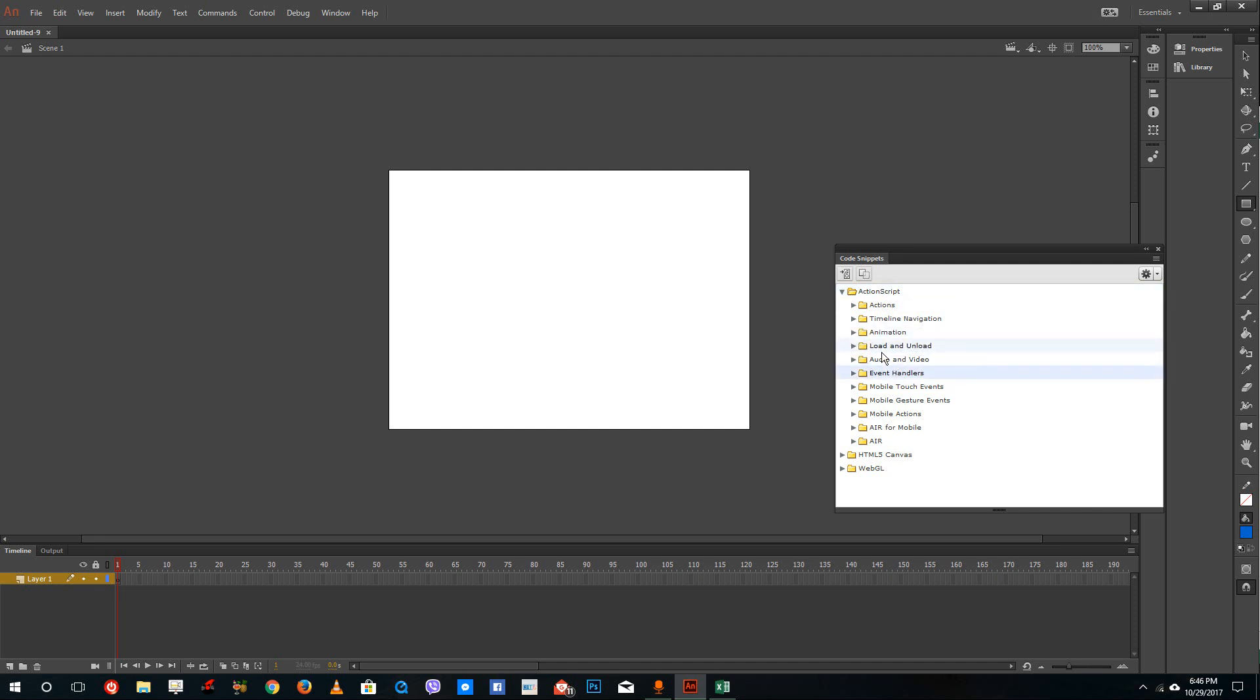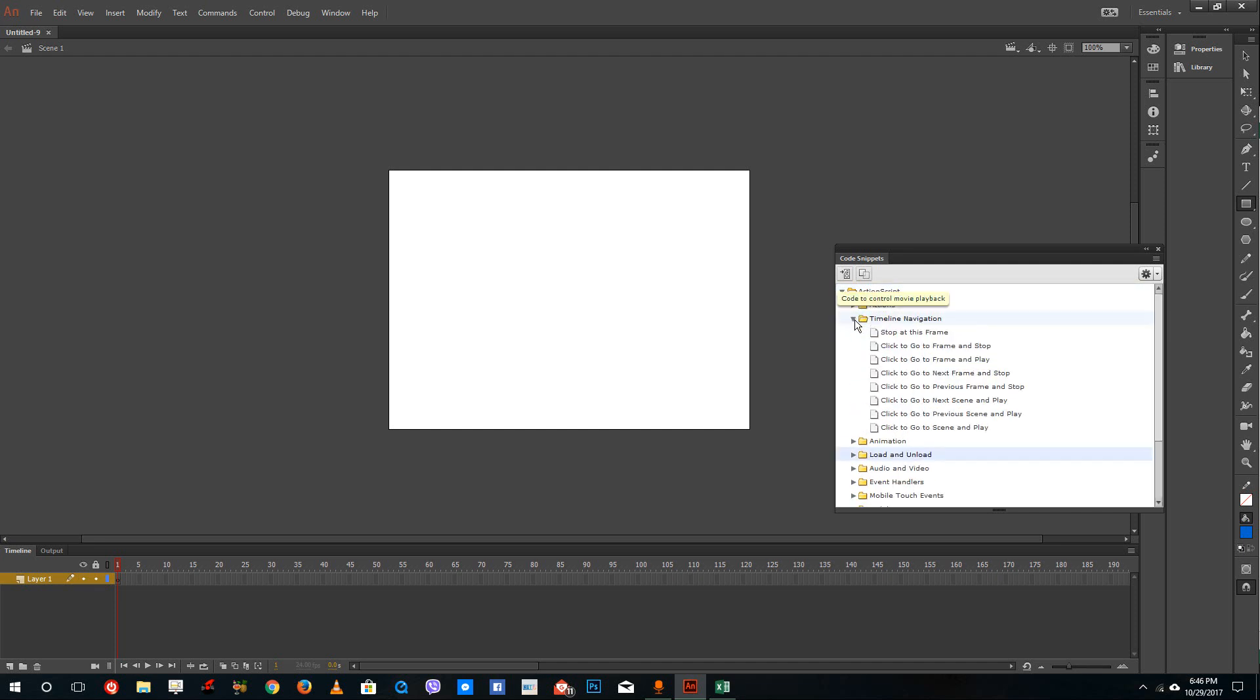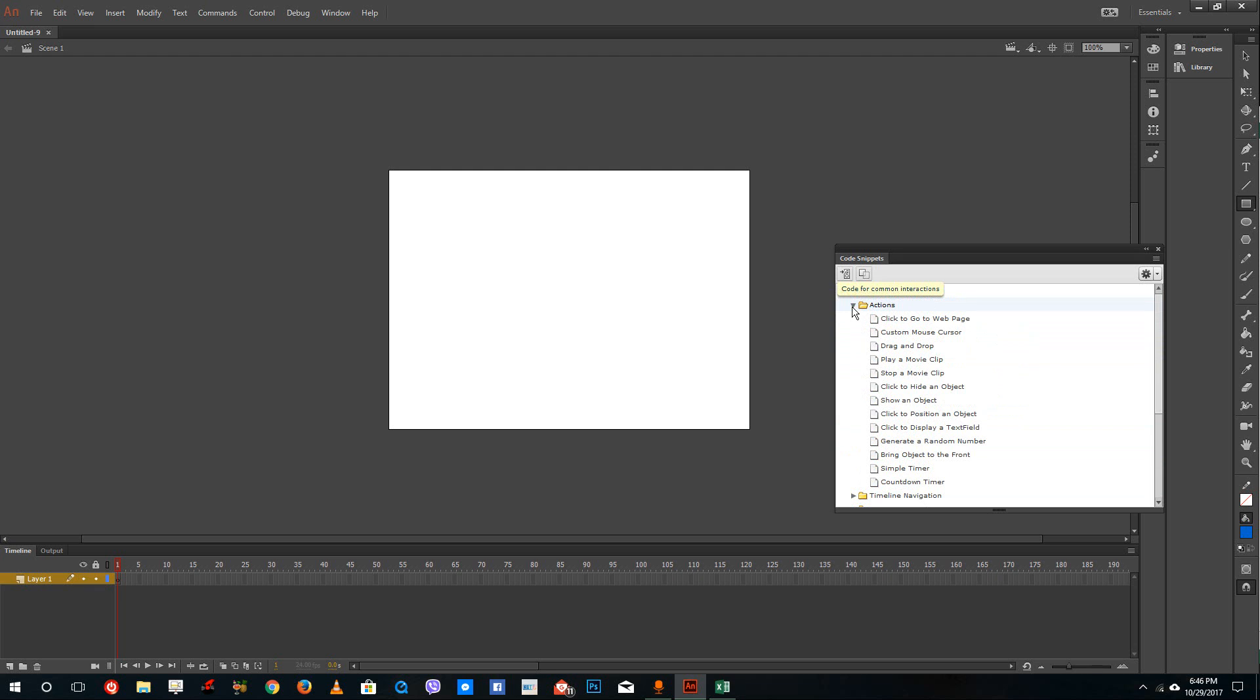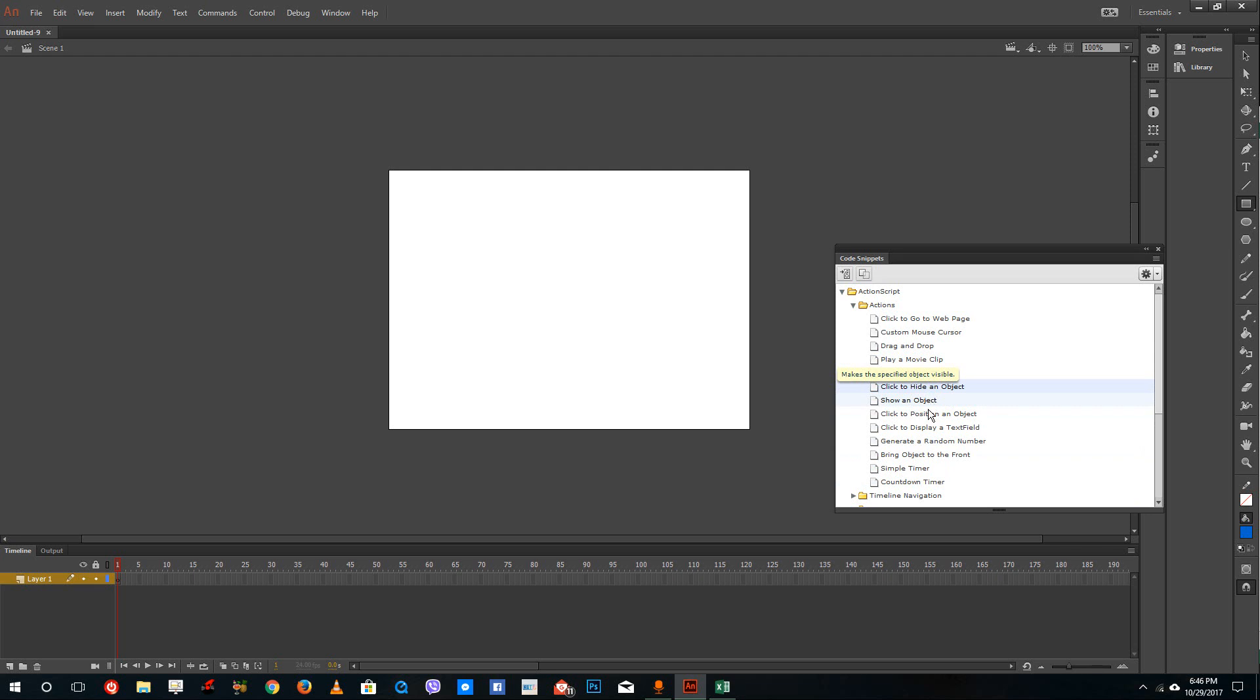You can see there's load and unload animations, timeline navigation animations, action animations and so forth. For example, let's apply a code snippet. You can see there is something called click to hide an object and show an object. So let us create an object and then click to hide an object.